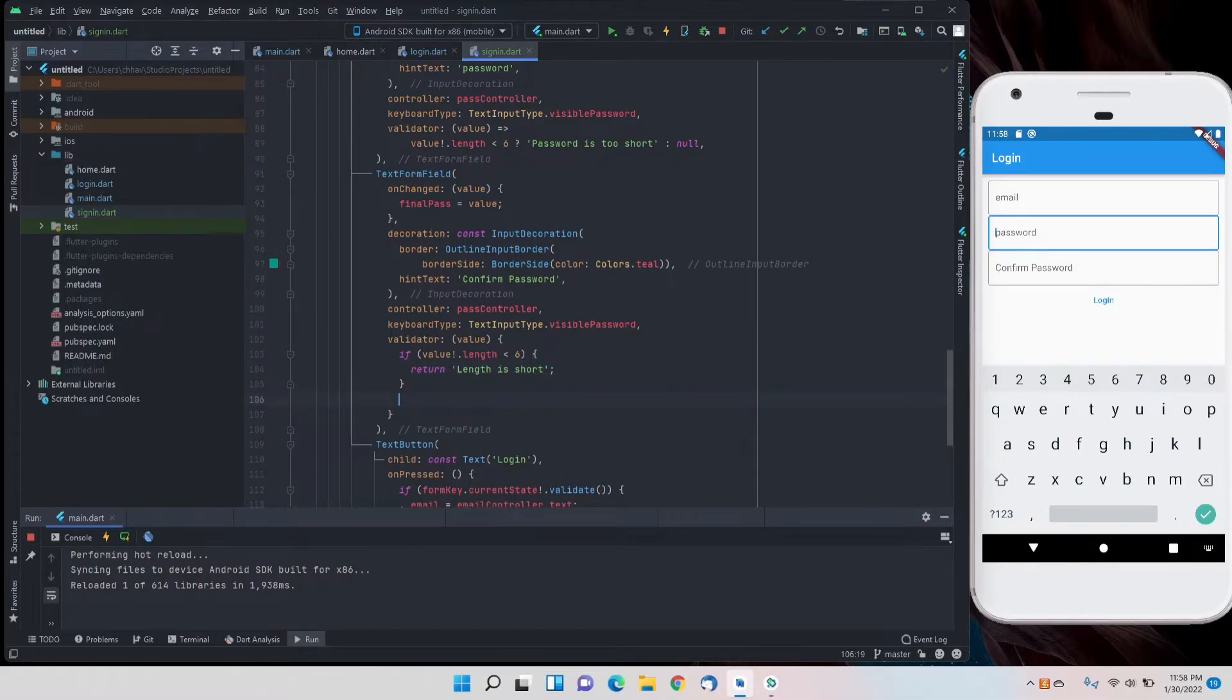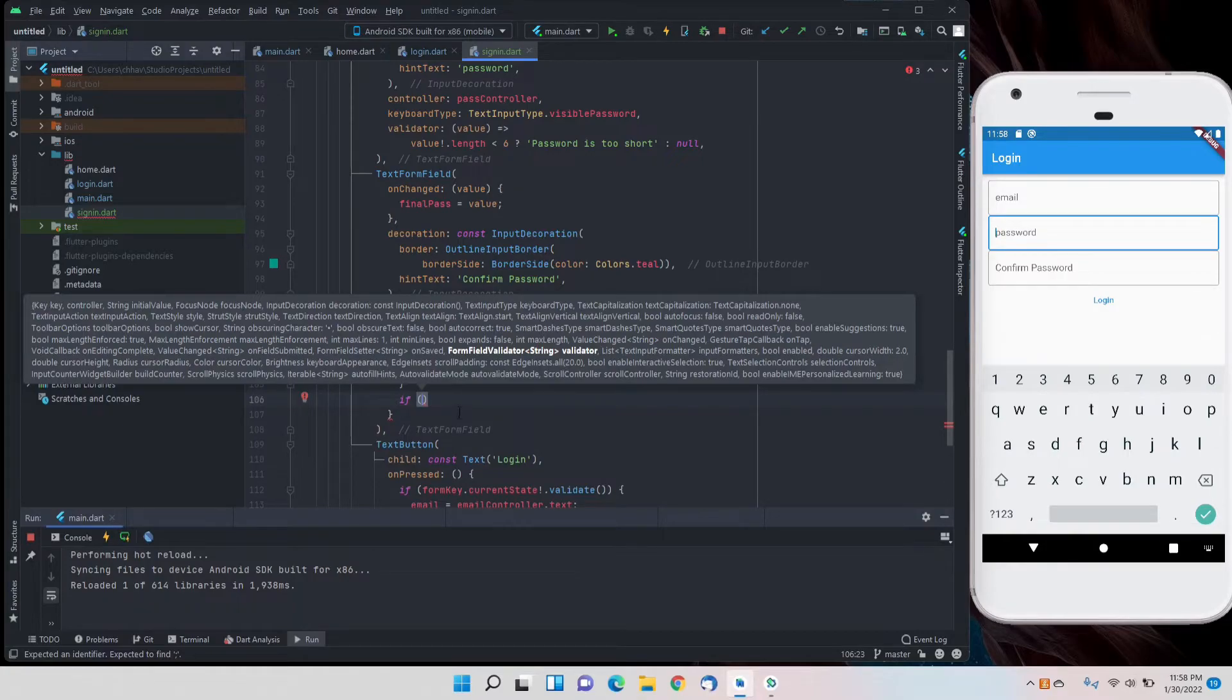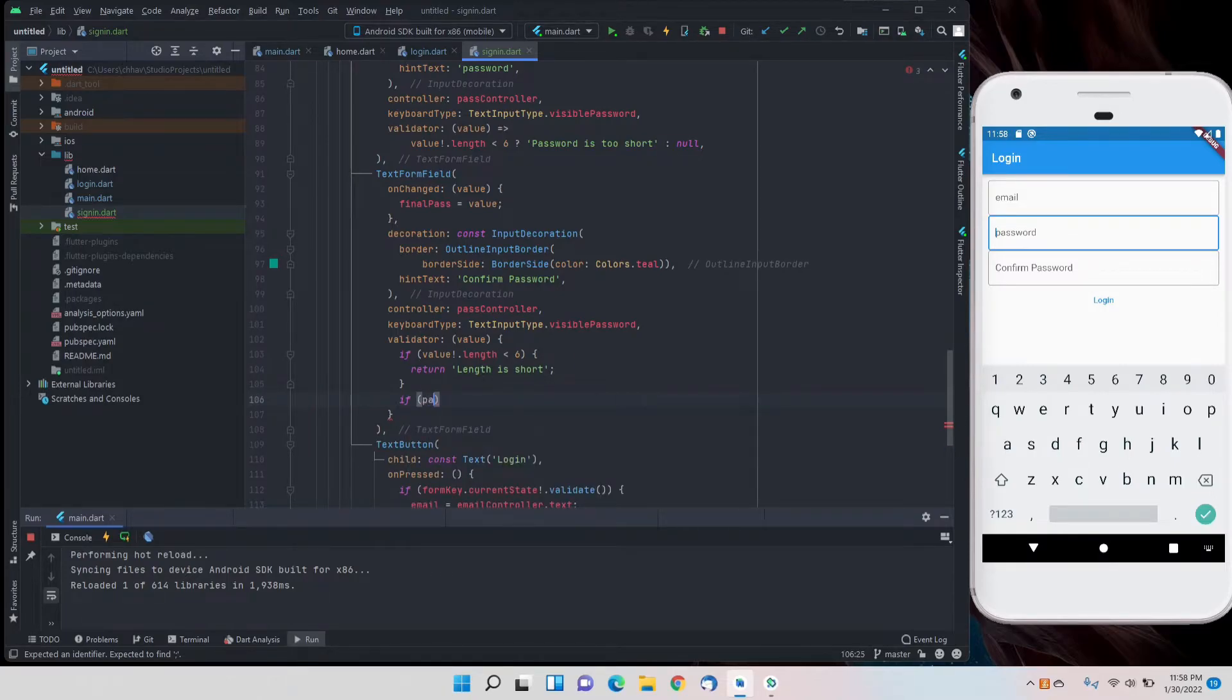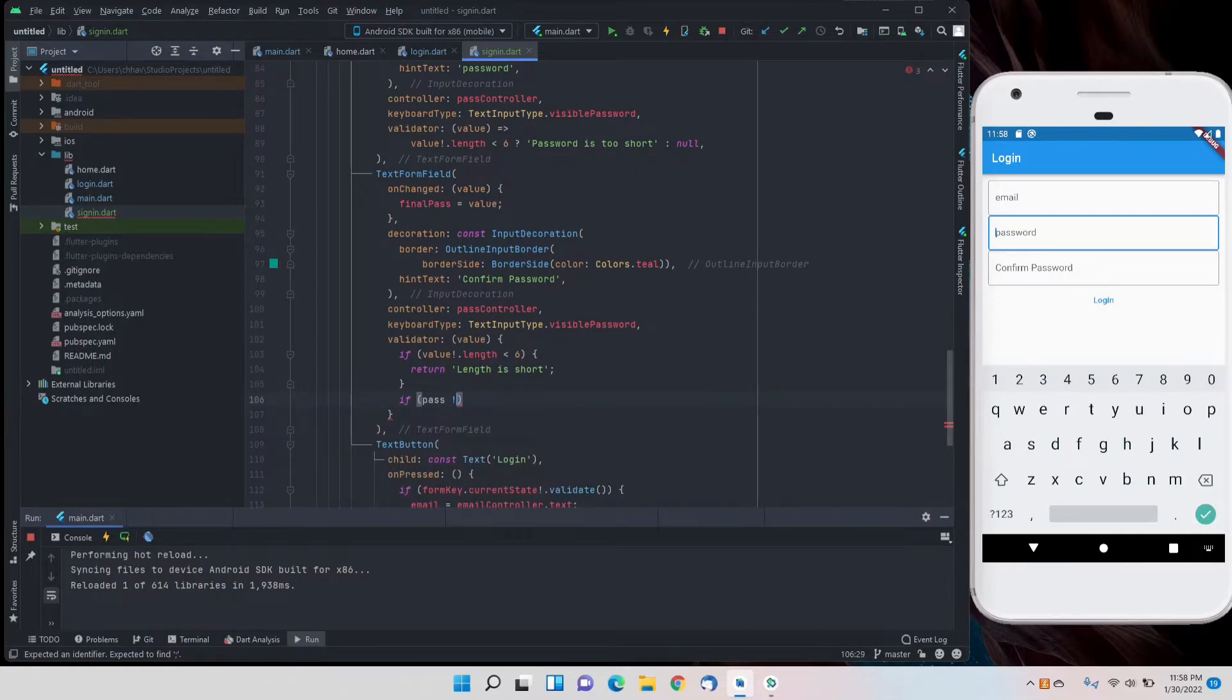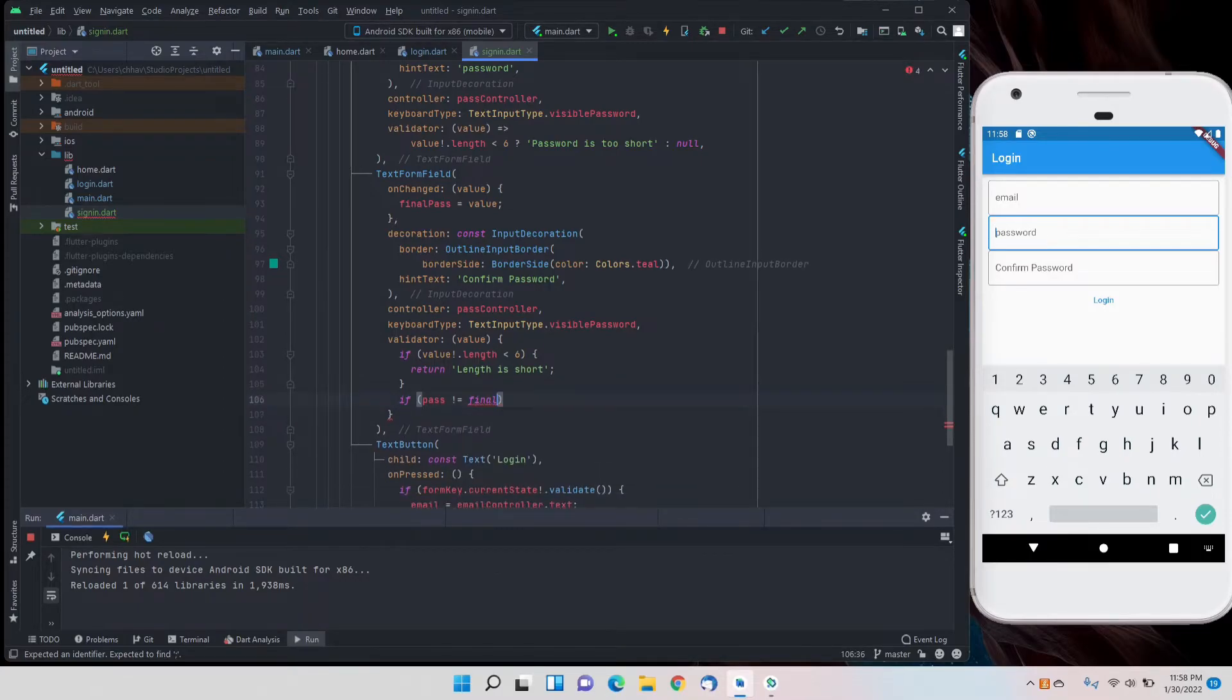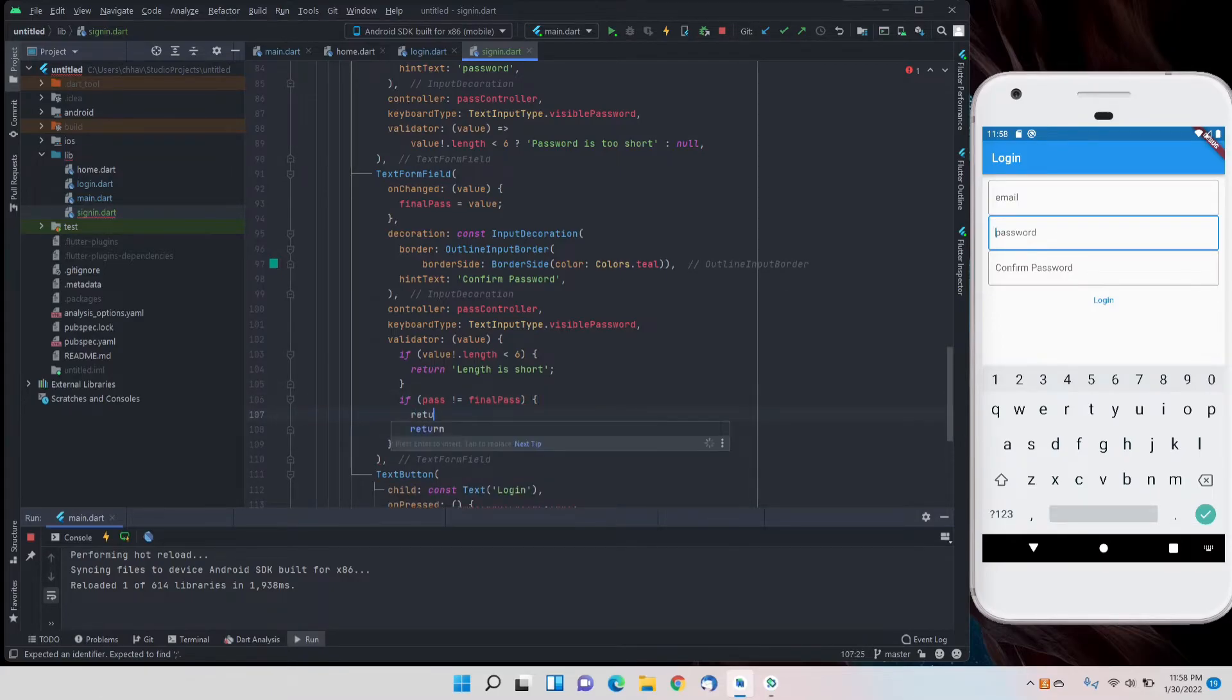Second will be that if password is not equal to final password - basically if they don't match - then we have to return passwords do not match.